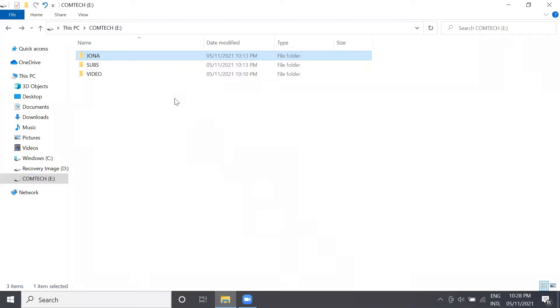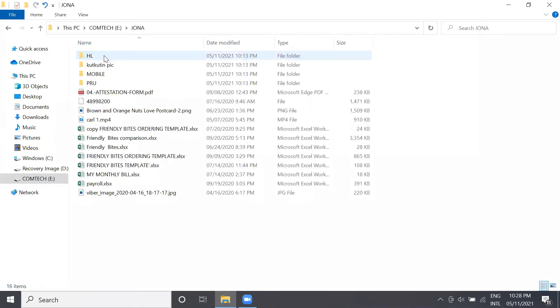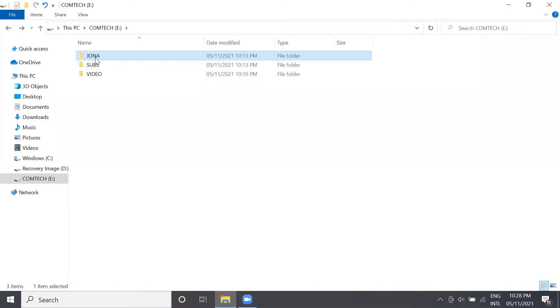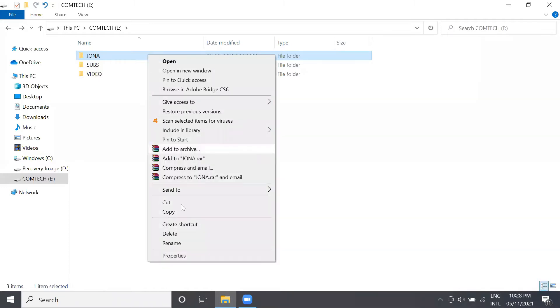So I prefer choosing my folder Jonah. As you will notice, my folder has some contents inside. Right-click the said folder and then proceed to properties. After that, choose security and proceed to edit button.